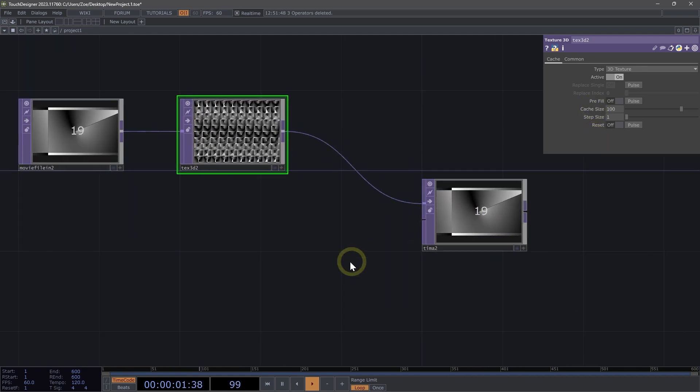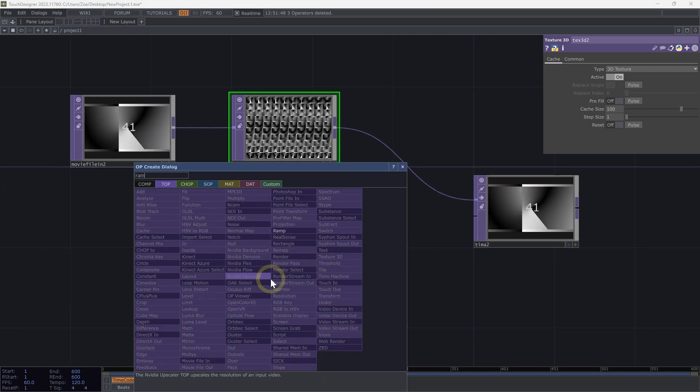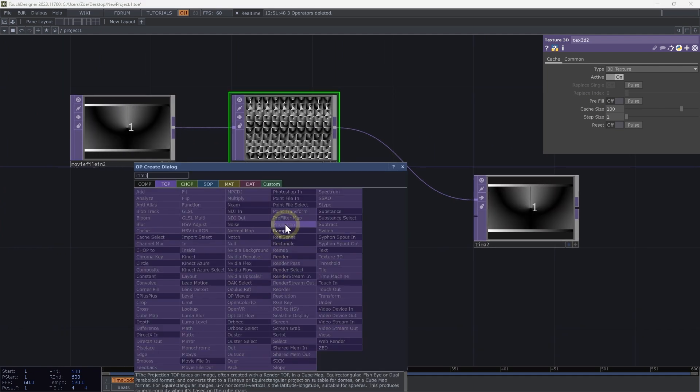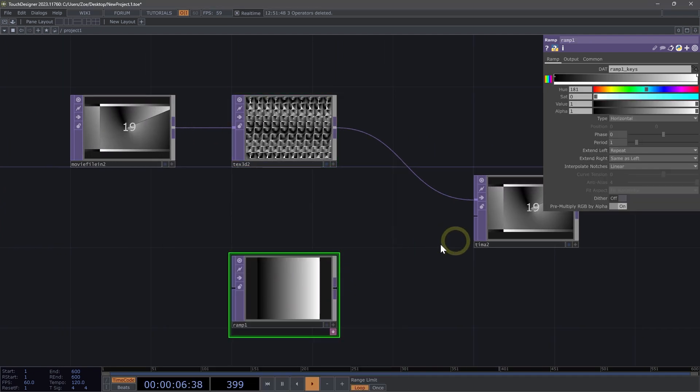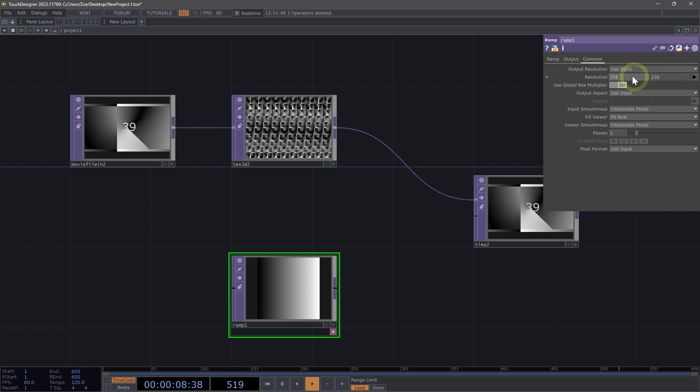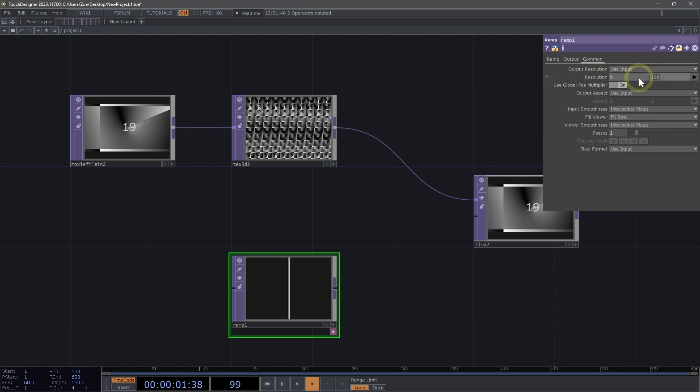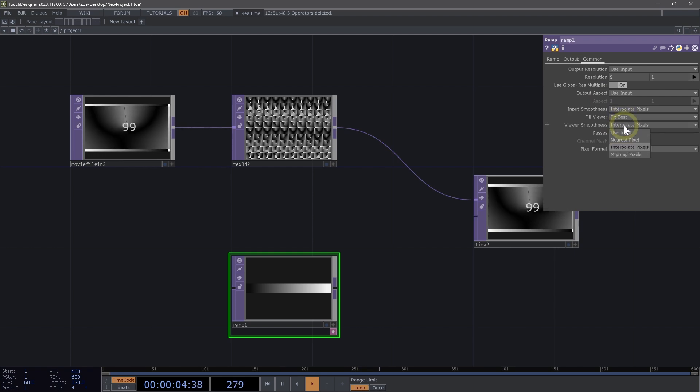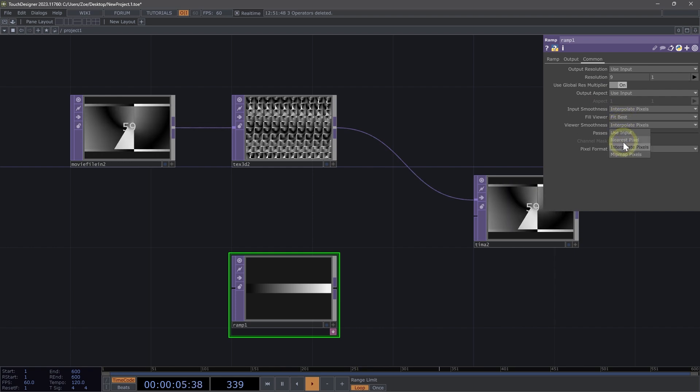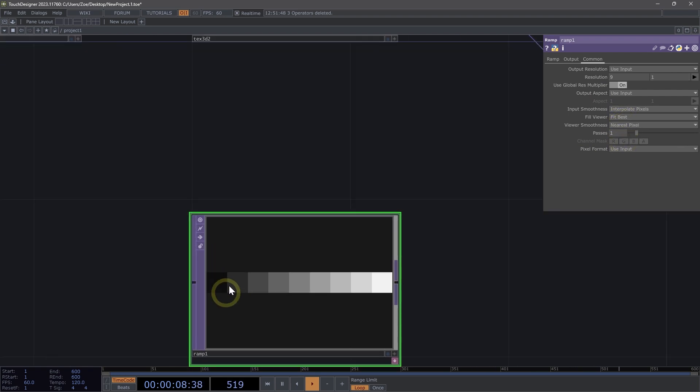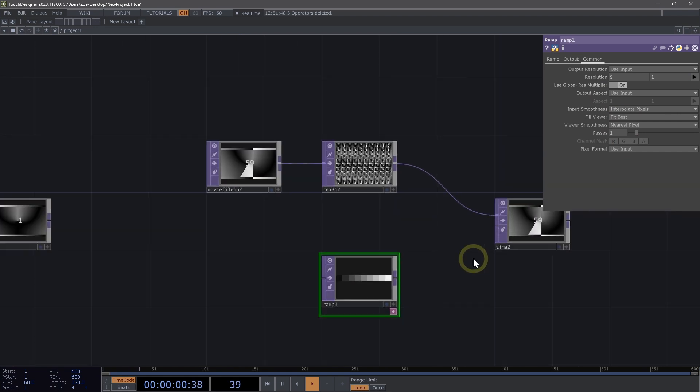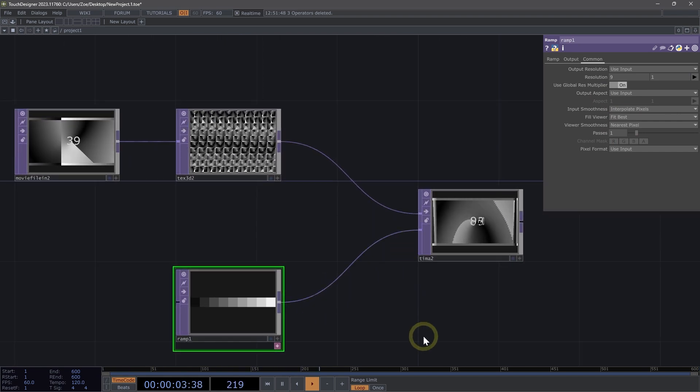For our second input, for this example, let's use a ramp. We can set our ramp down here. And on the common page, let's set the resolution of a ramp to nine by one. And for the viewer smoothness, let's set that to nearest pixel. So we can see each of those steps in our ramp. I'm going to go ahead and connect that to my time machine.